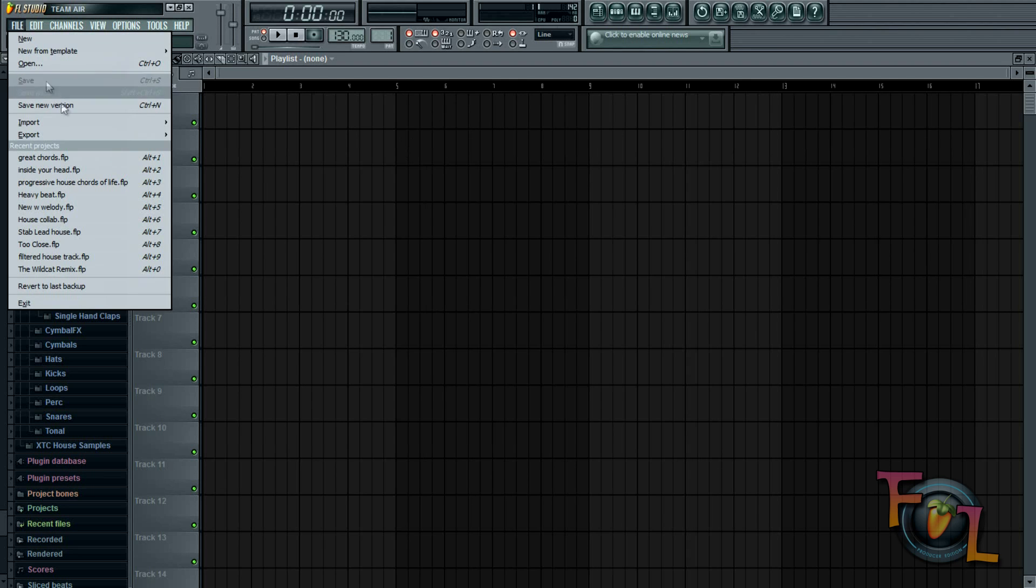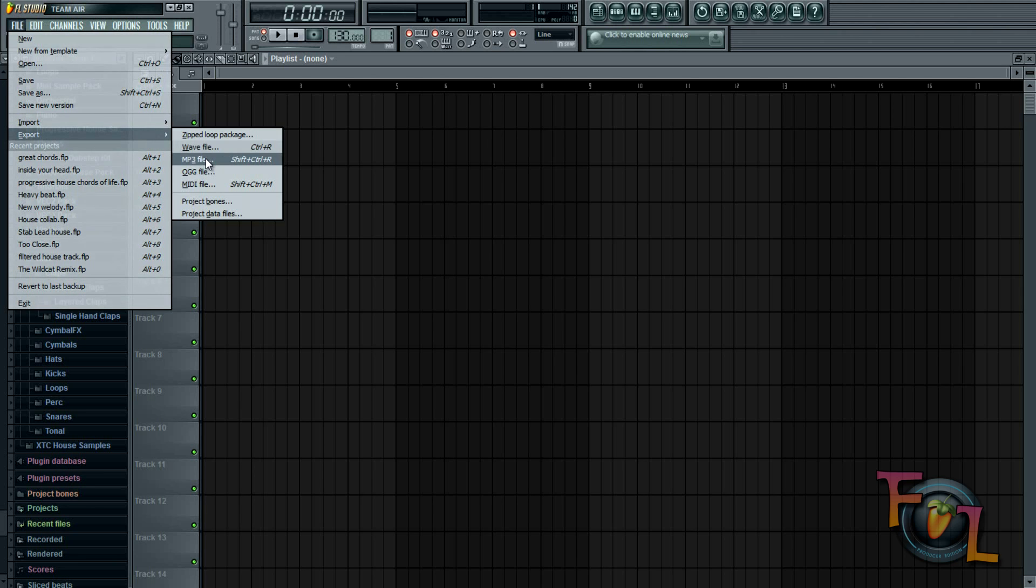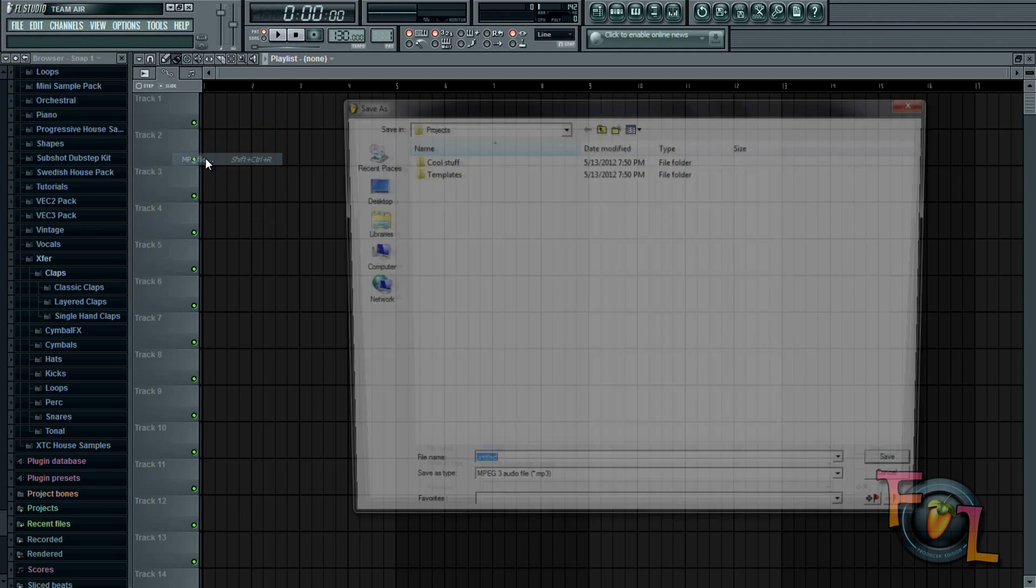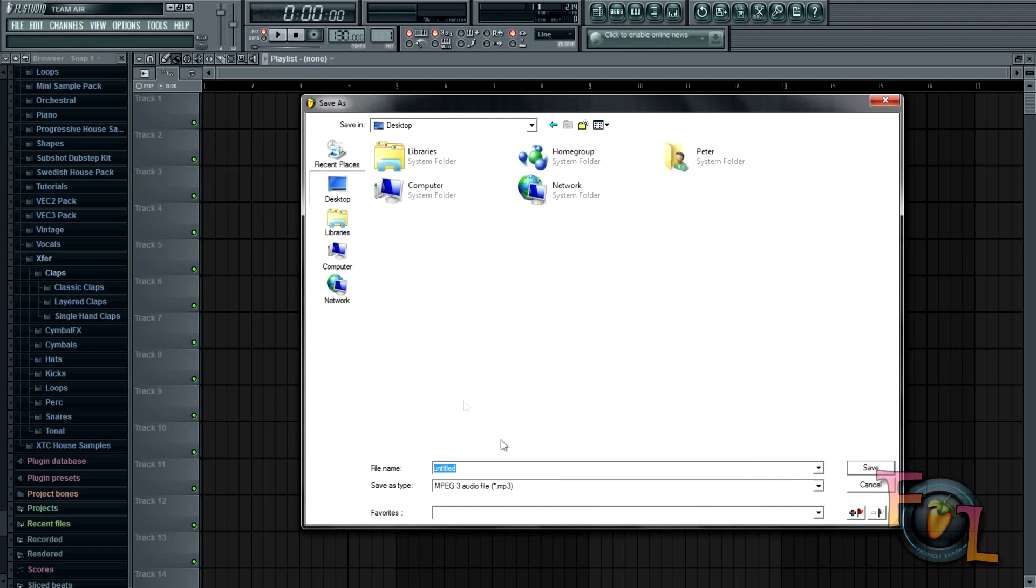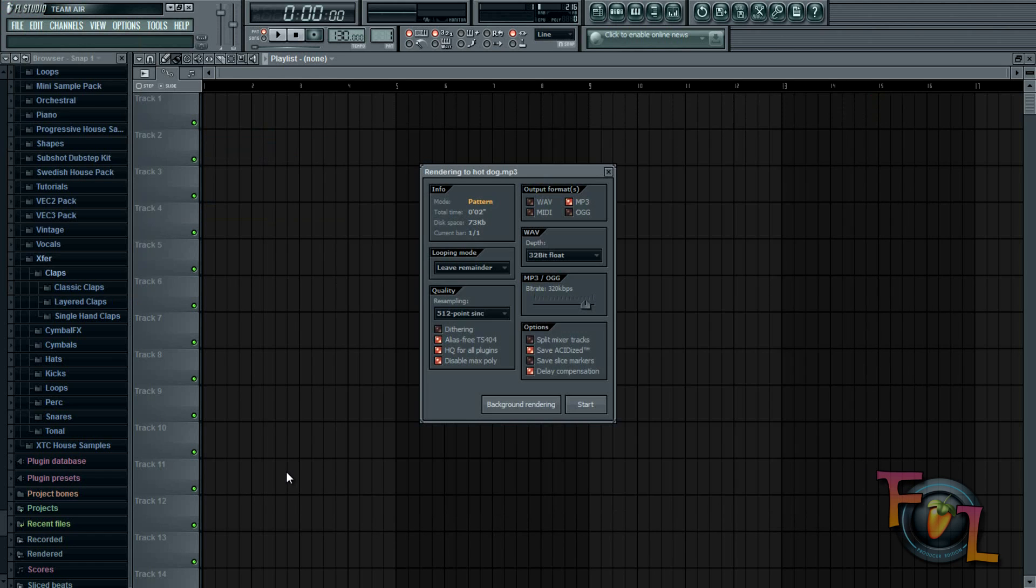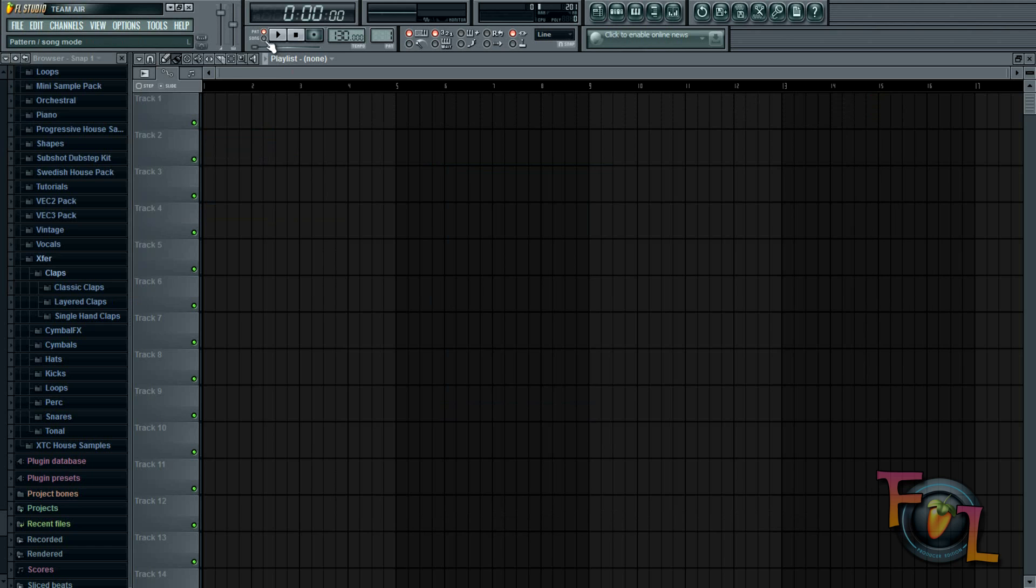You're going to go into export MP3 file. Of course, you need a track, but I'll just go to my desktop. We'll call this hot dog.